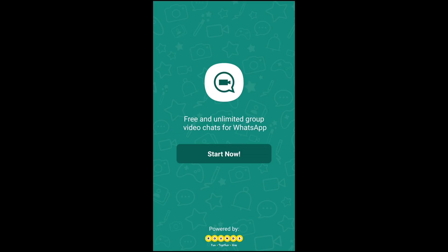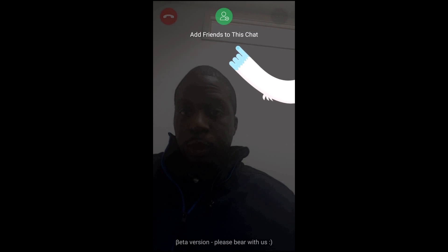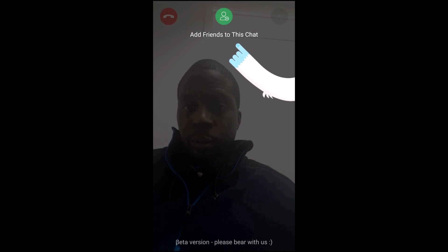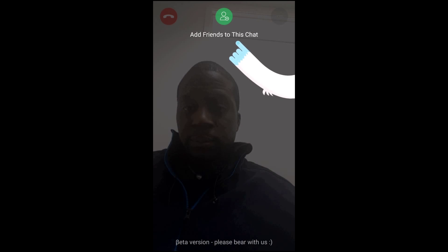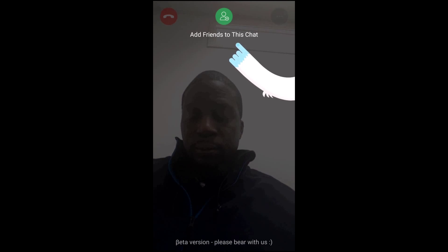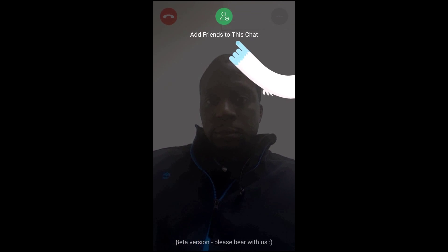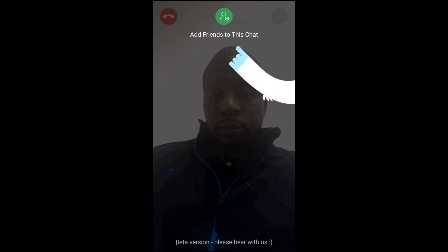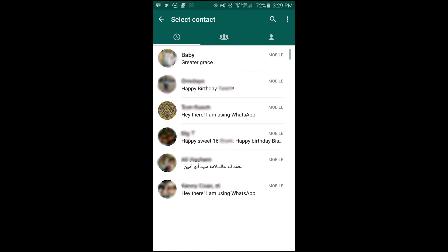Now, in order for this to work, the WhatsApp contact must also have Booyah installed. So once you're in the app, just like the animation is displaying, tap on the add friends to this chat button and once you tap on that button, it will take you right into WhatsApp where you are able to choose the contact you would like to do the video chat with.